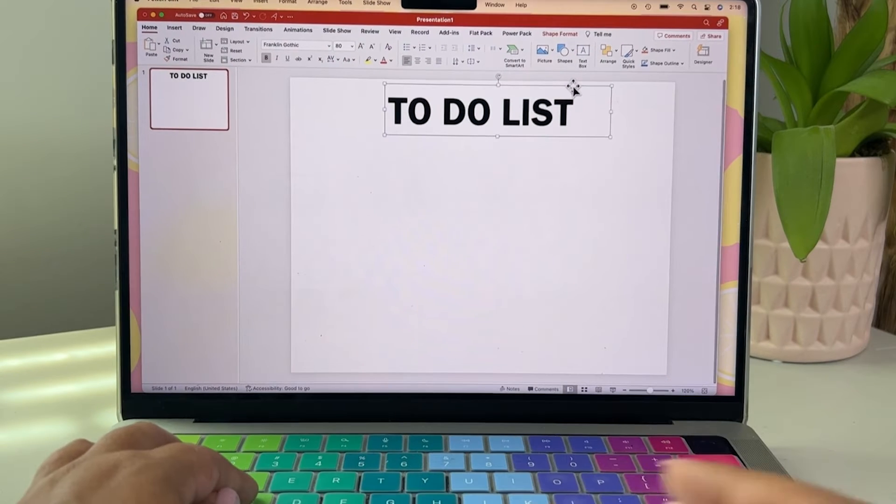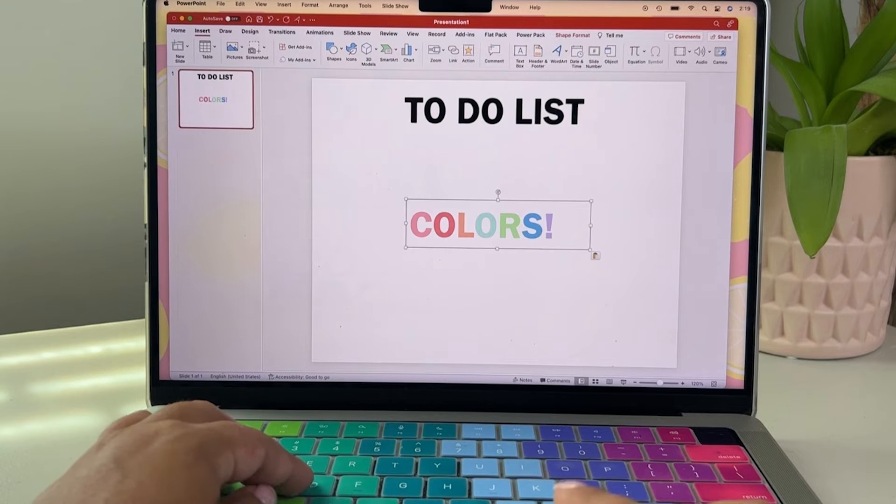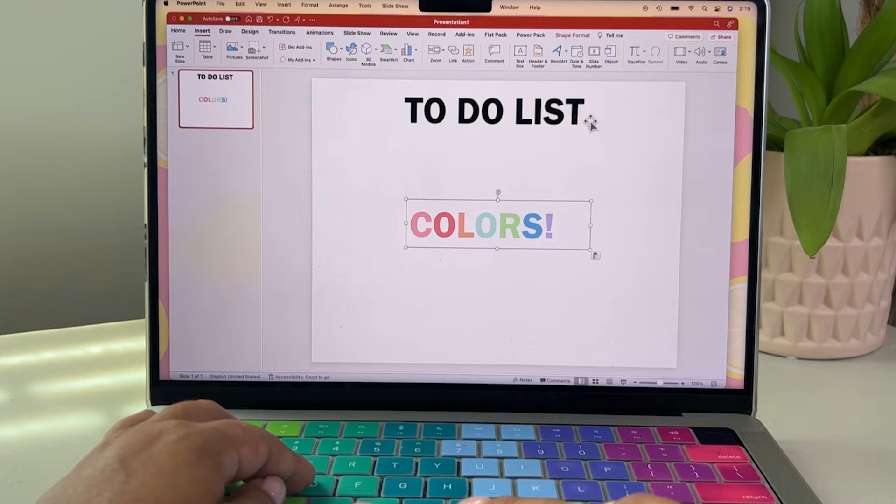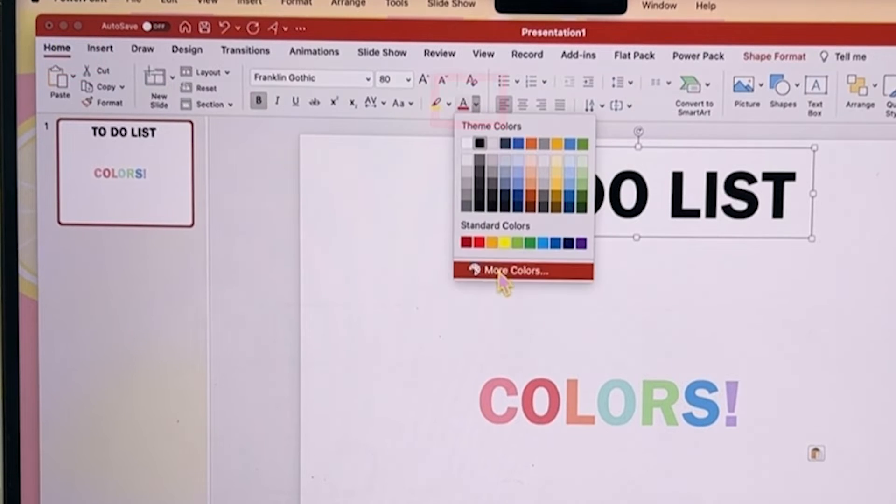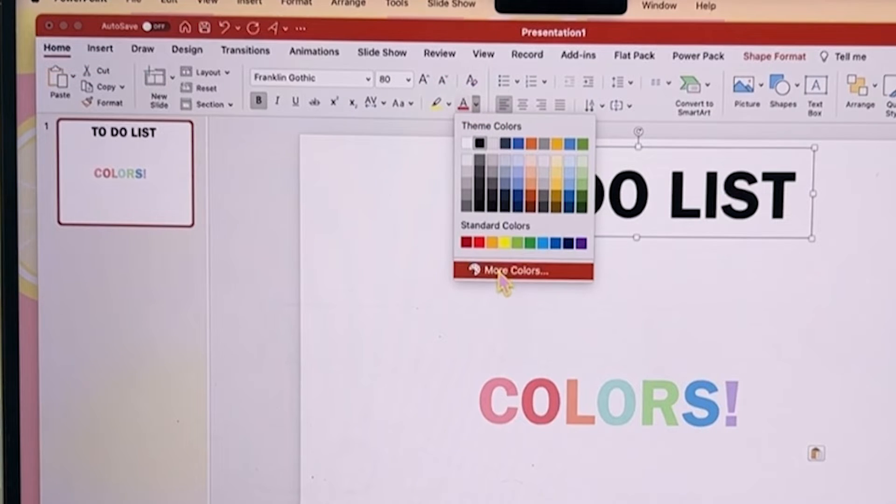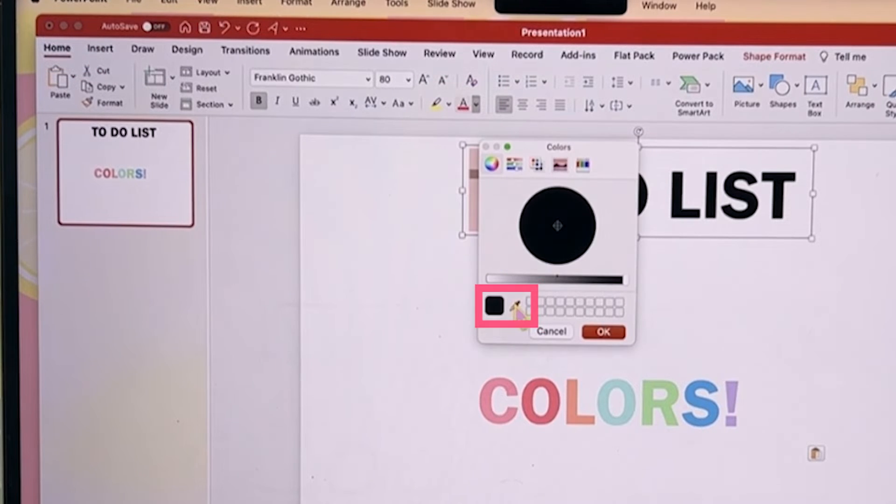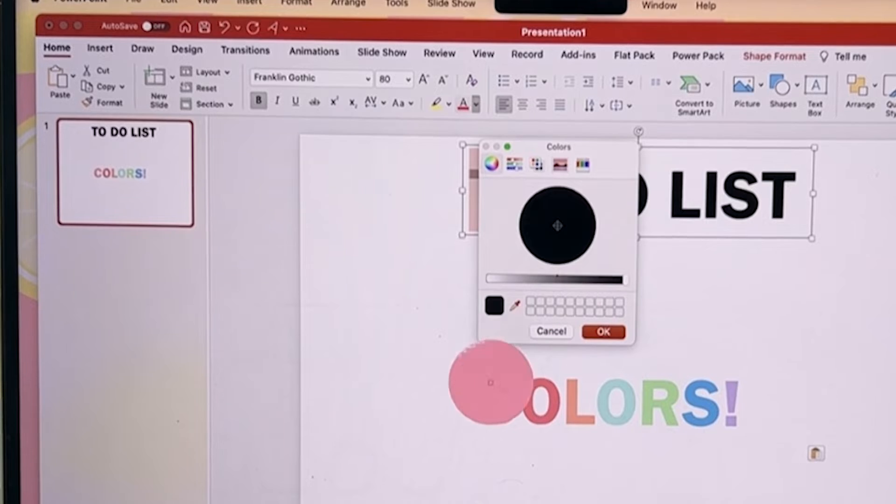If you have a color palette that you love, you can actually color match exactly by using the little eyedropper tool. Click on the little A and then choose more colors. That will bring up an eyedropper tool.